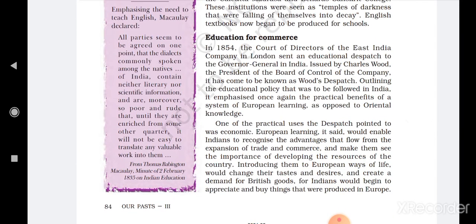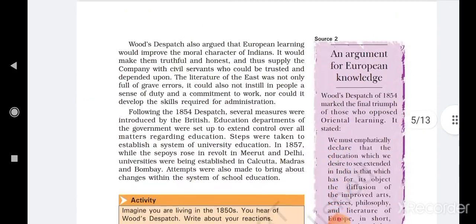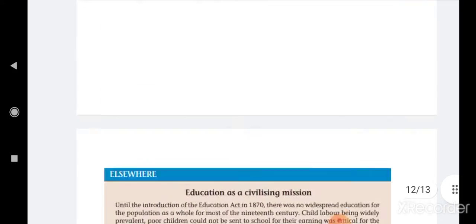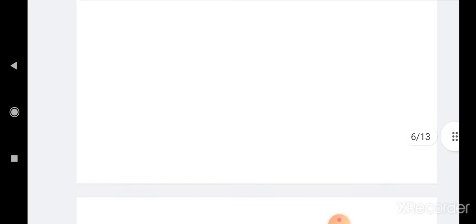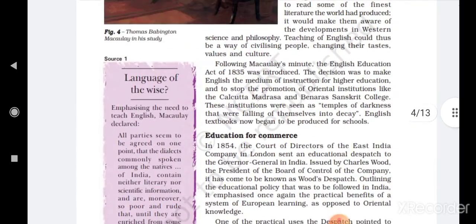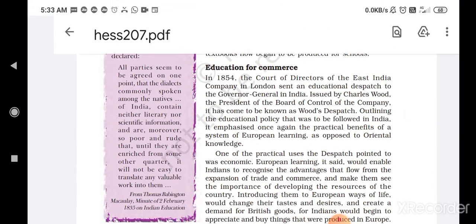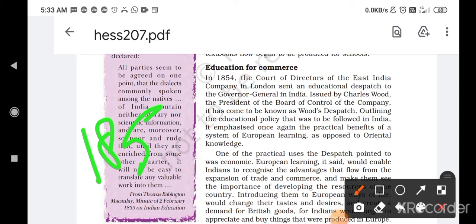Wood's Dispatch. So first of all, what is Wood's Dispatch? In 1854, the Court of Directors of the East India Company in London sent an educational dispatch to the Governor General in India. The East India Company had its Court of Directors in London and they sent this educational dispatch to the Governor General in India.